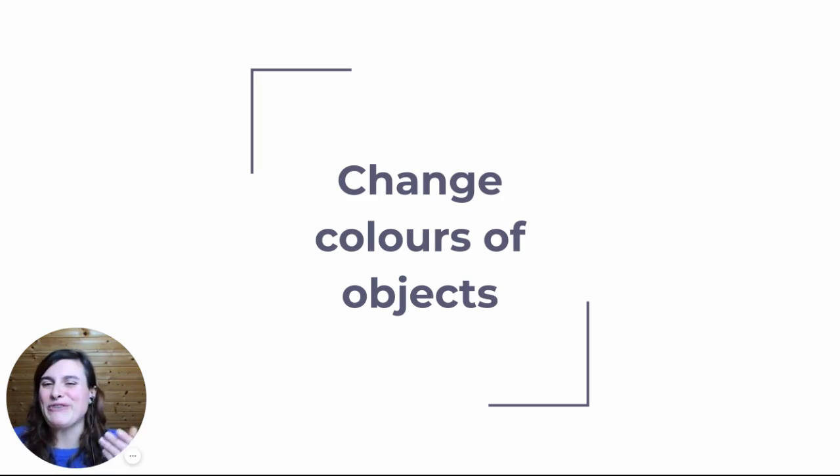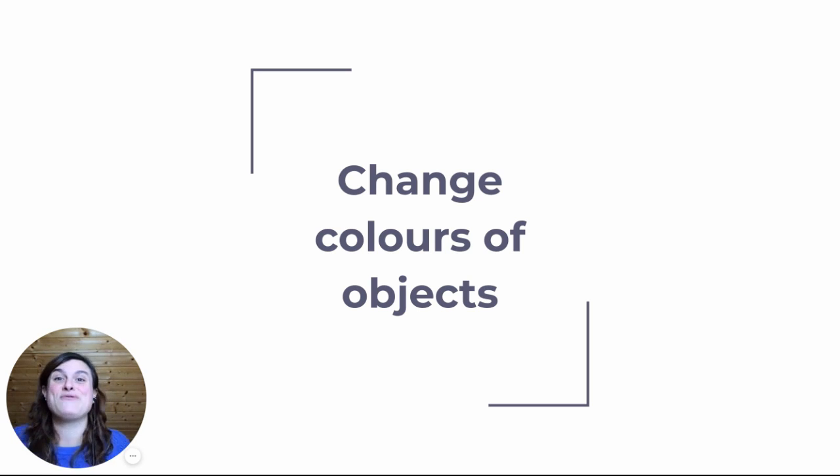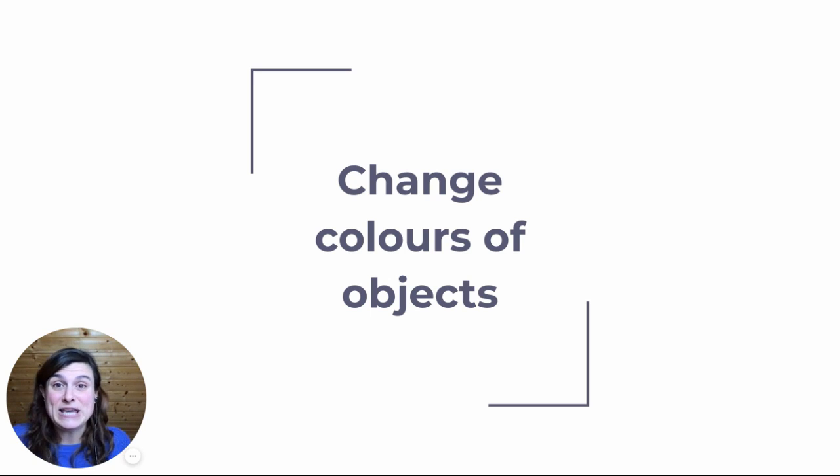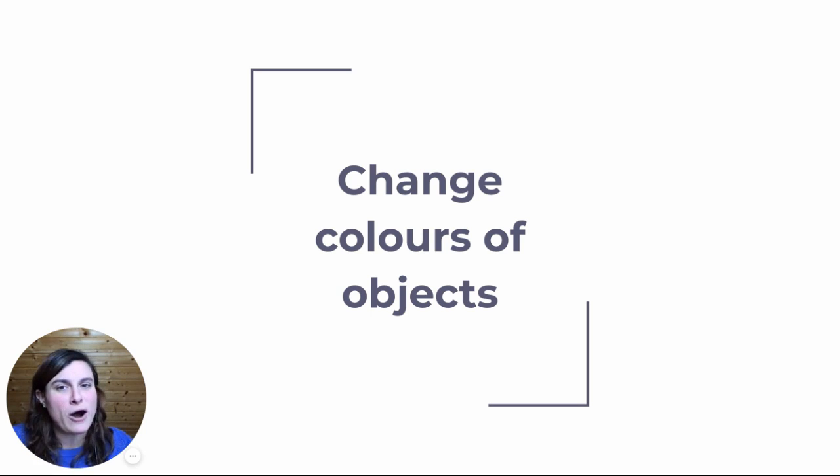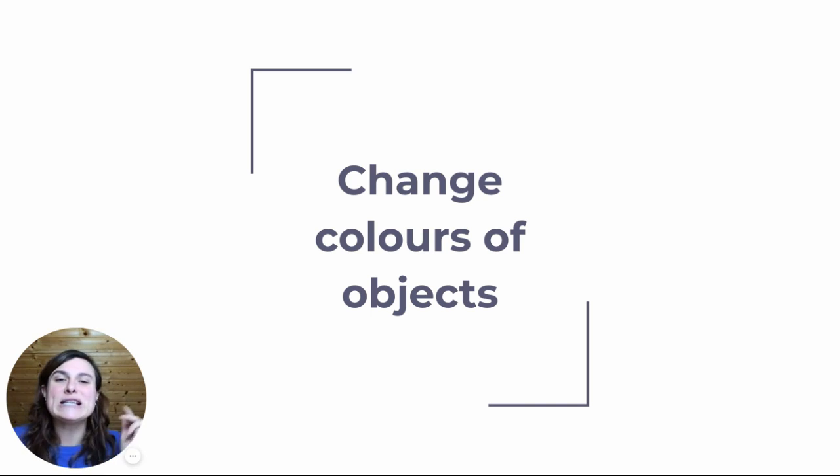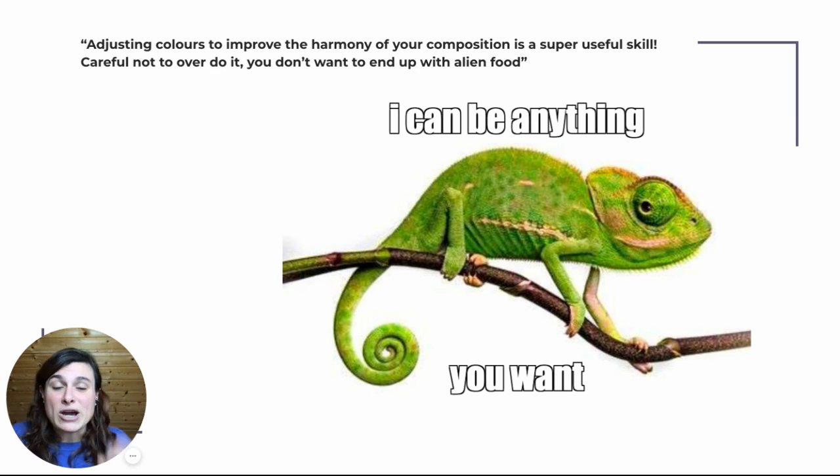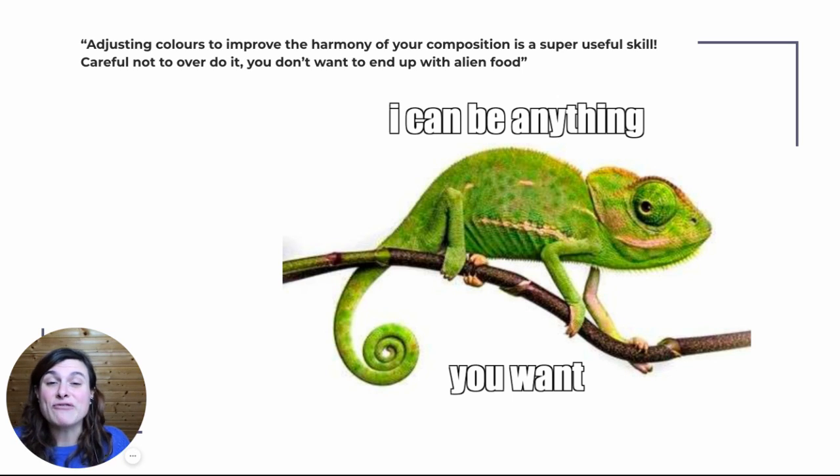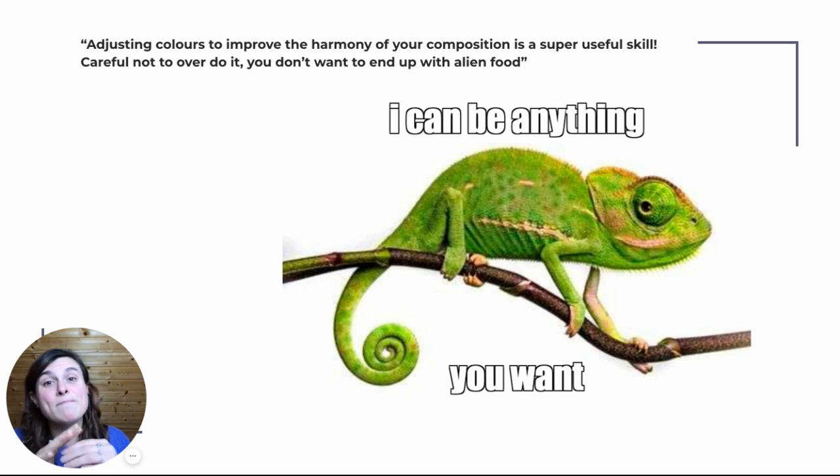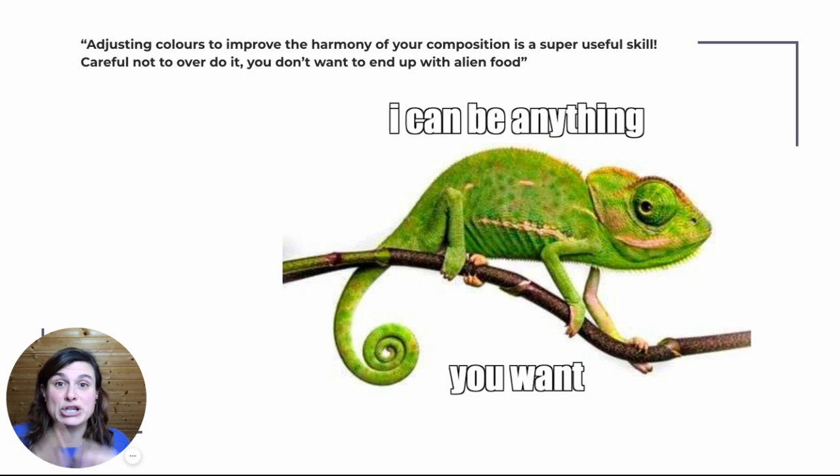Changing colors of objects and food is a super useful tool that you can implement in your food photography. For example, sometimes you don't have the right colored props and that's okay, as long as you know how to fix it in post. Changing colors is a really good technique to create a more harmonious color combination in your composition and in your image.